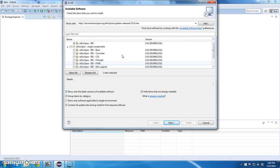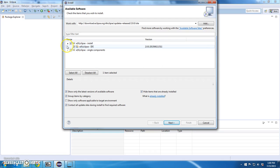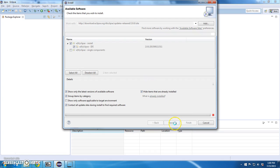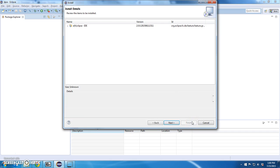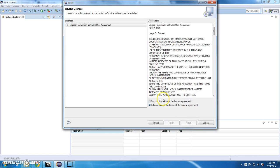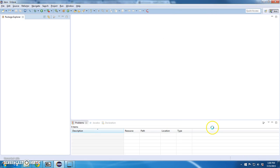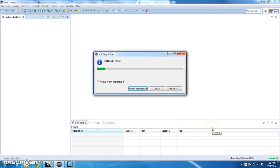And let's see what happens if I install this guy. Not the single components but the IDE. Click next. Click next. Accept the license. Click finish.